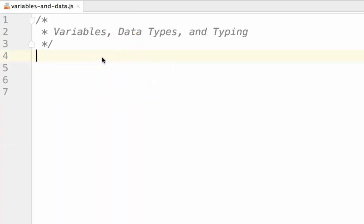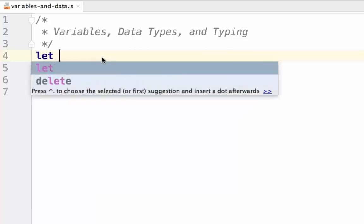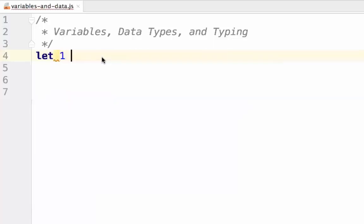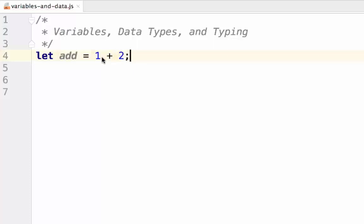Next, we'll briefly cover operators. Operators are ways for us to perform mathematical, in the case of numbers, or concatenation operations, in the case of strings, on our values. For example, there is addition, which is simply the plus sign.